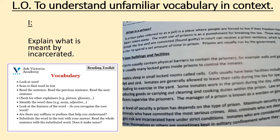Beautiful reading. Well done Year 5. And that's really going to help you to be successful with today's learning objective, which we're now going to turn our attention to — to understand unfamiliar vocabulary in context. Now, I have the text and I have this vocabulary question: explain what is meant by incarcerated. The unfamiliar vocabulary here is incarcerated, so I'm highlighting that in the question.